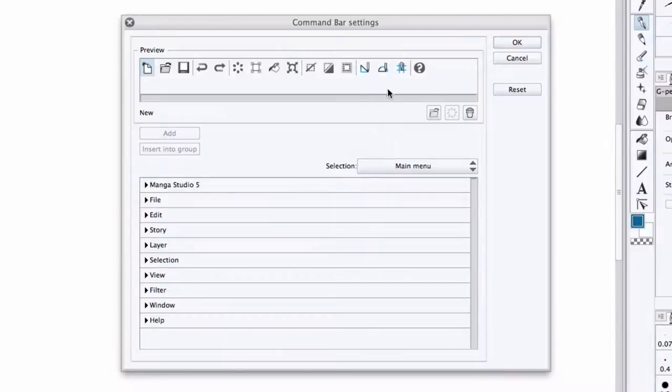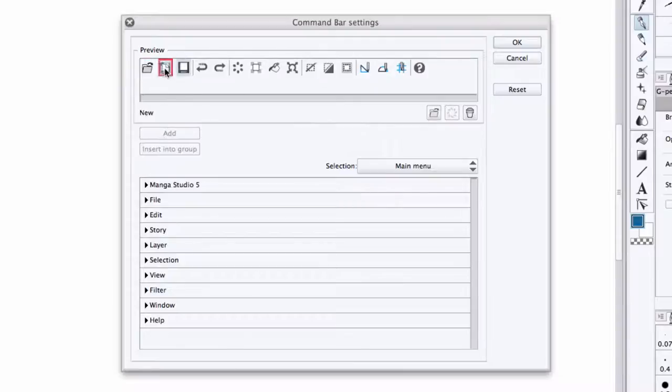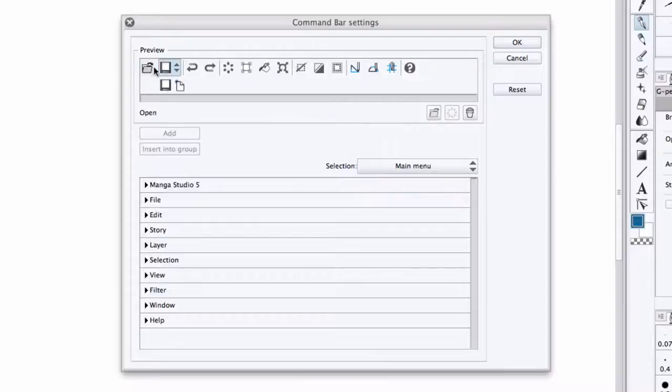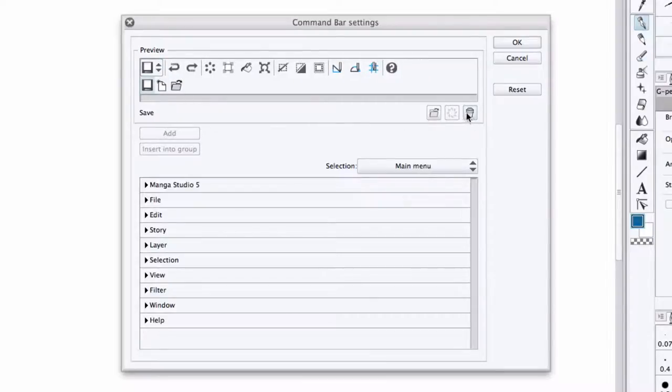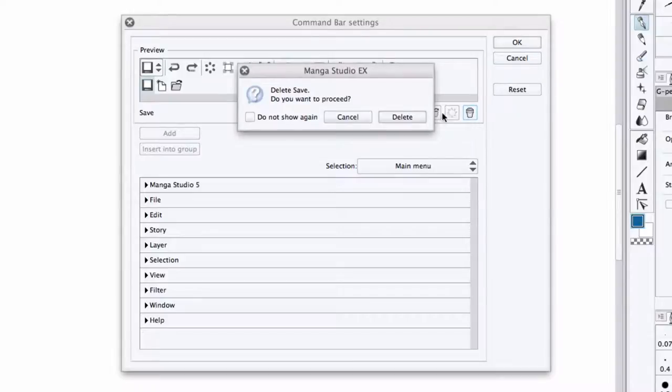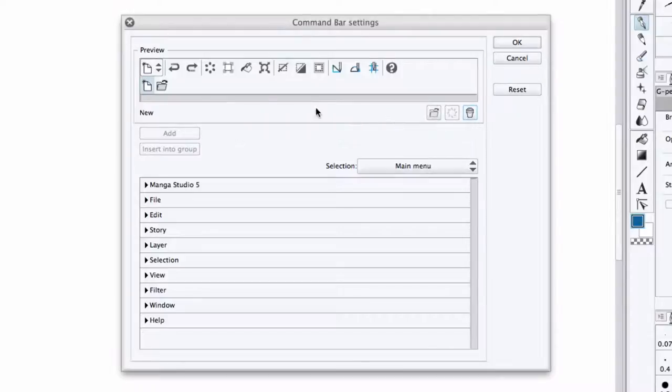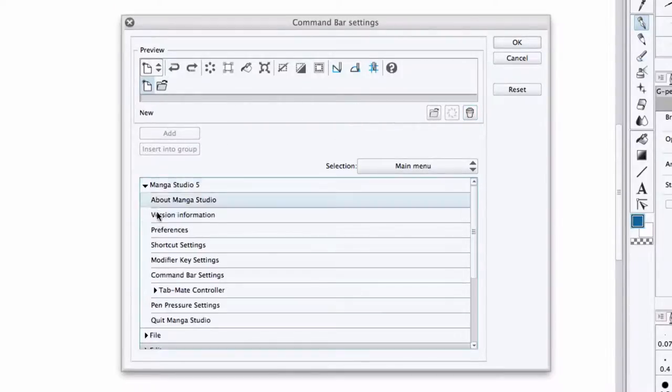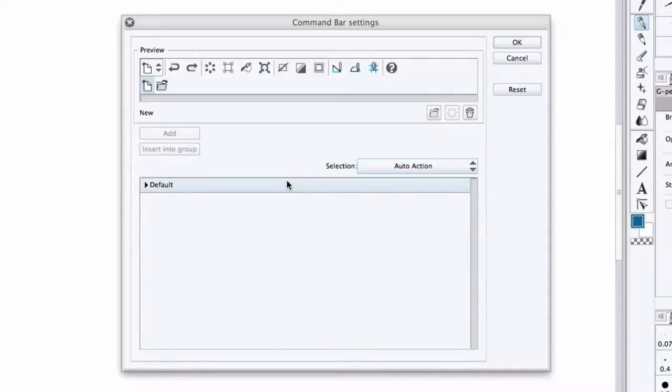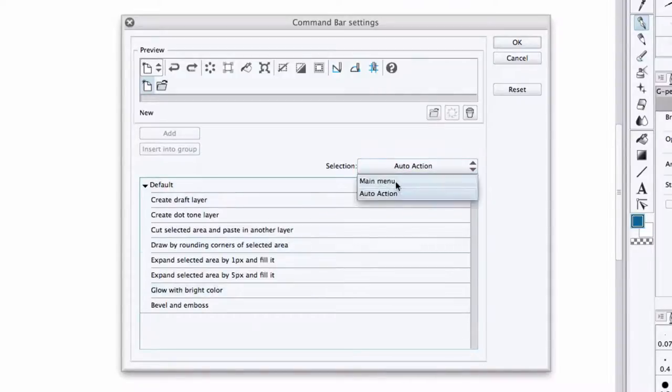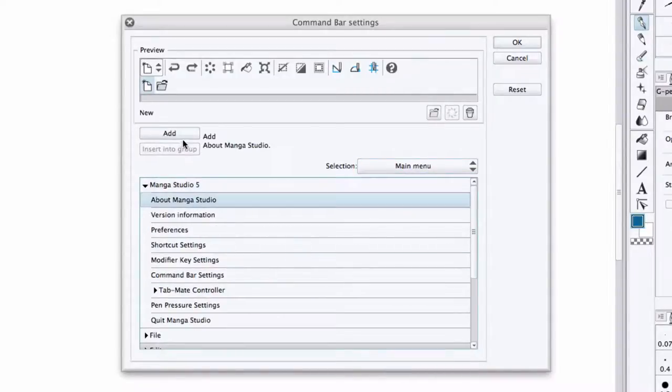This brings up the Command Bar Settings dialog box, which you can then use to rearrange your command bar by clicking and dragging any of the icons you see here, group icons together by dragging one icon on top of another, remove icons by selecting them and pressing the trash button, and add icons by coming down here and selecting any of the main menu or auto-action commands you see available, and then pressing either Add or Insert into Group.